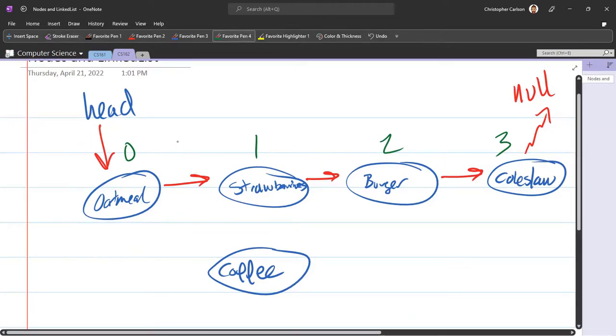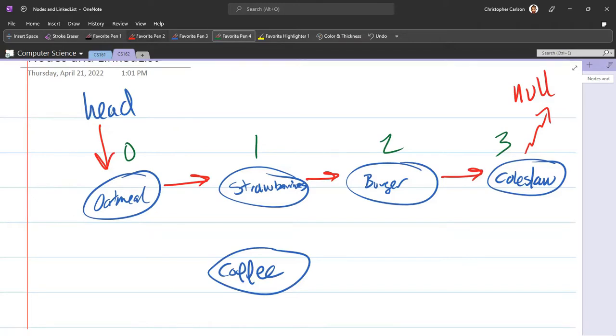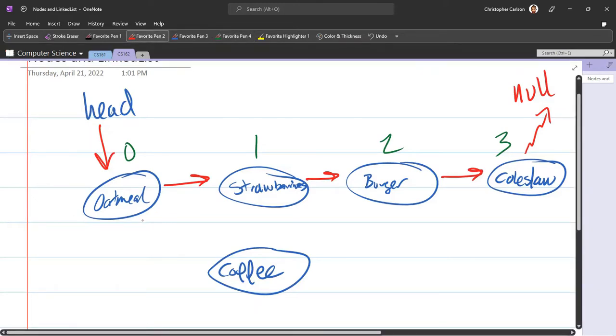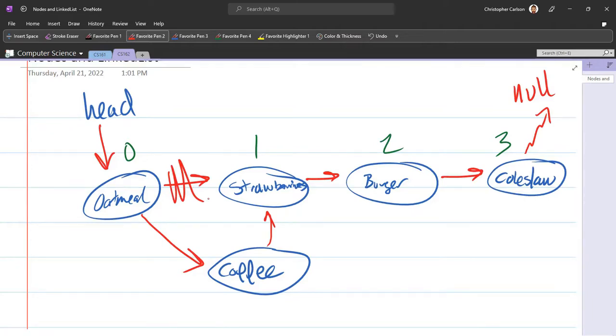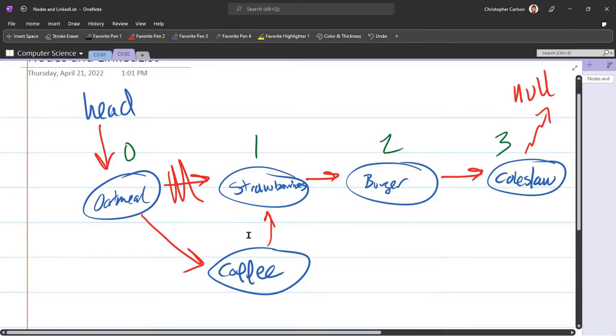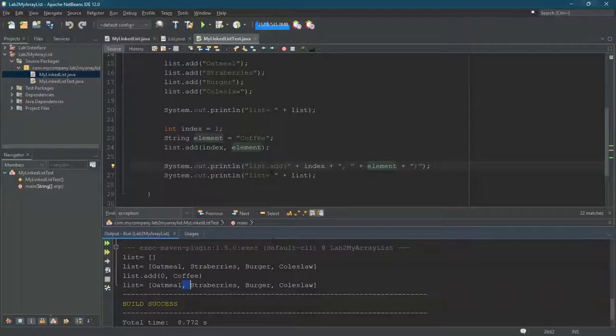And what are we going to do? We're going to make a new node. We need to point to the new node and have that new node point to where oatmeal used to point. So that's what we need to do. We can do it in one line if we're careful. So I need to make a new node, just like before.